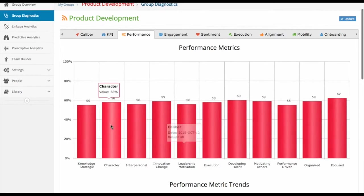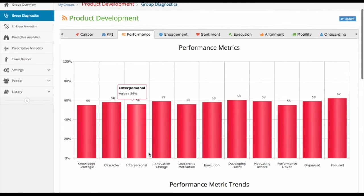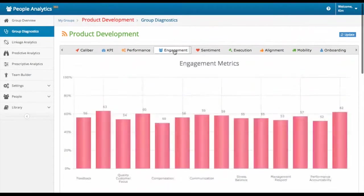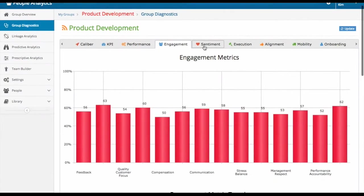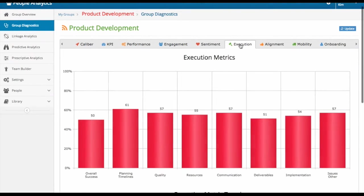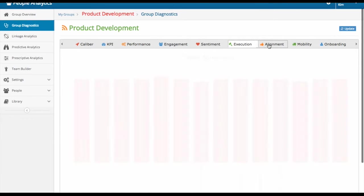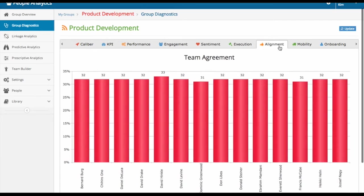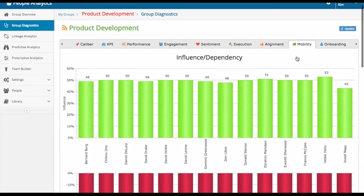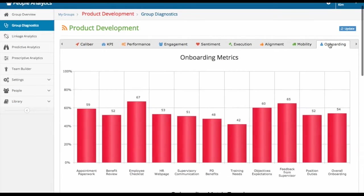You can also see the breakdown of what encompasses performance, engagement, sentiment, execution, alignment, mobility, and onboarding.